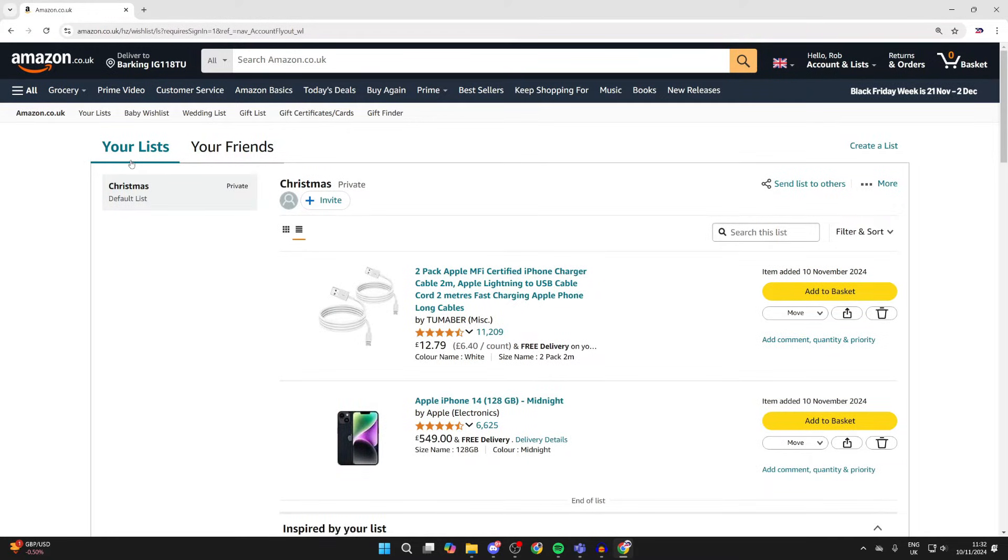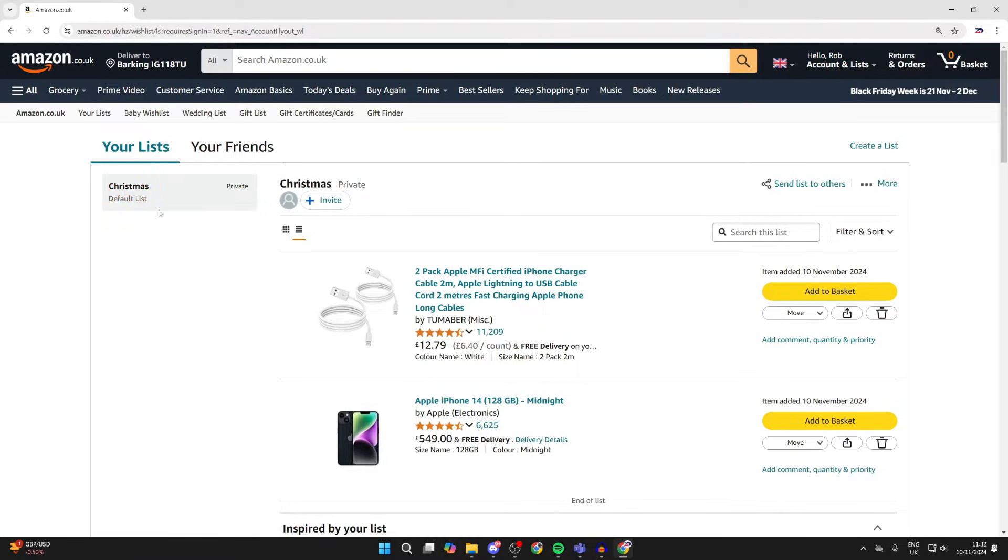Now you'll see them here. If you've got multiple, you'll be able to click on them over to the left. I've just got the one.